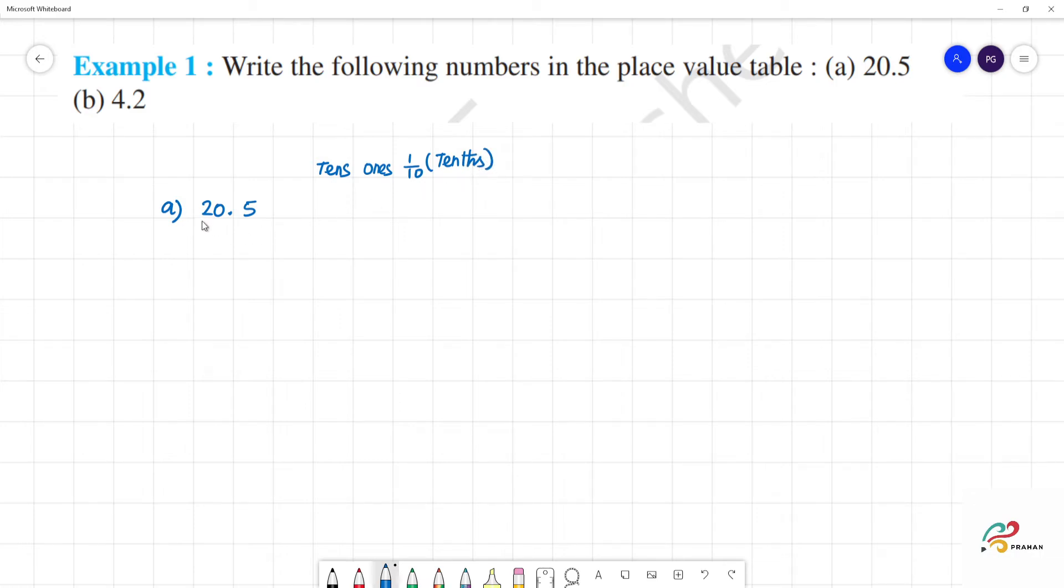So, what is tens? Tens is 2, ones is 0 and tenths is 5. This is the place value.